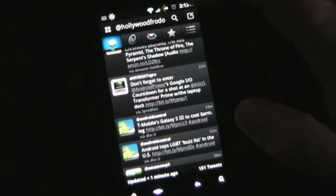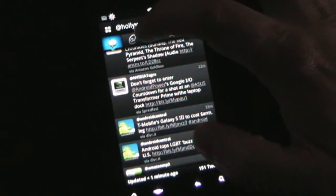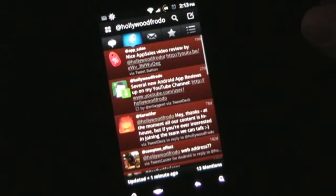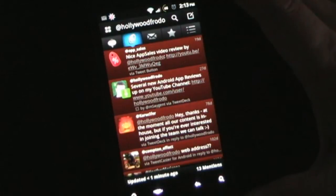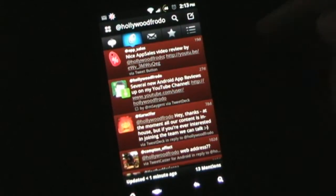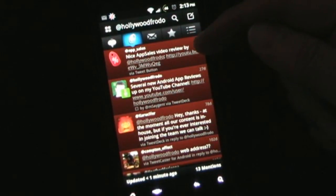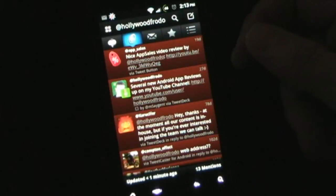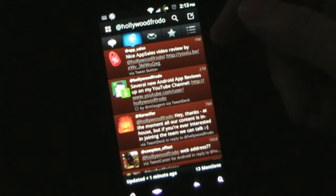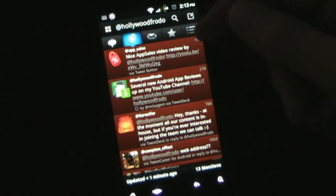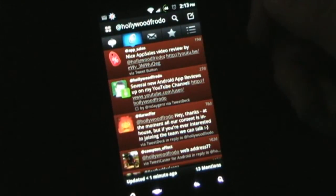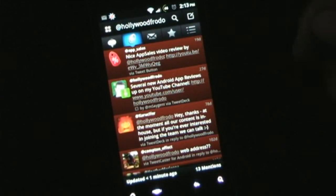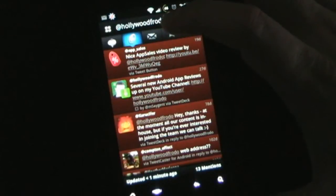If you want to see Tweets where you've been mentioned, then you click the app button and you'll see Tweet where you've been mentioned. You can see this Tweet up here is from the review I did of AppCells. Even before I let them know I did that review, they found it and they tweeted a nice AppCells video review by HollywoodFrodo. So there you go right there.